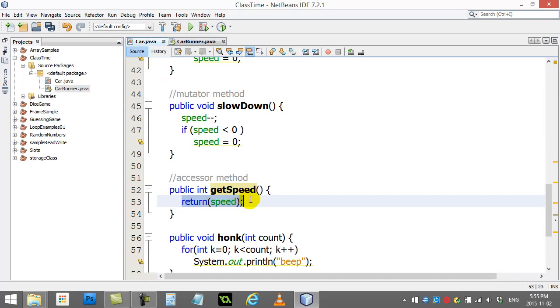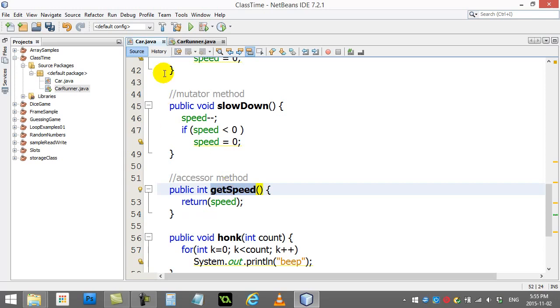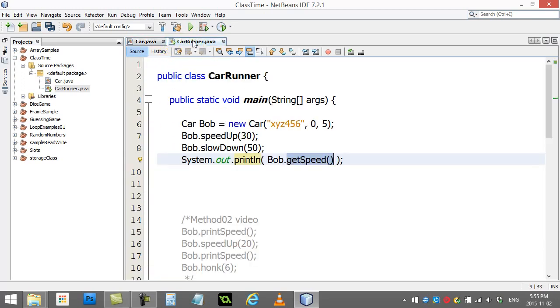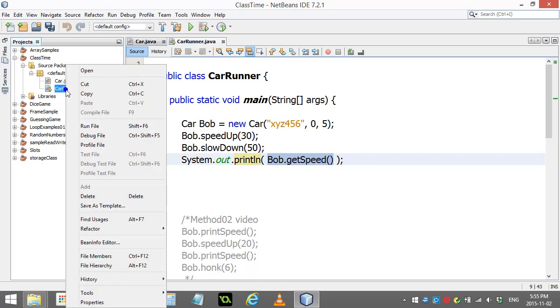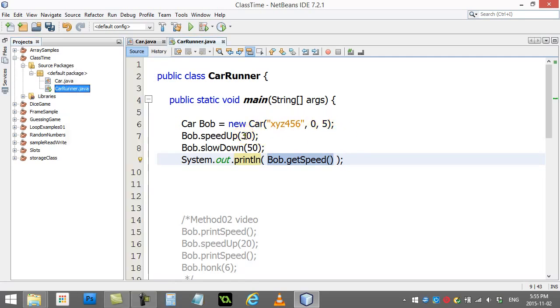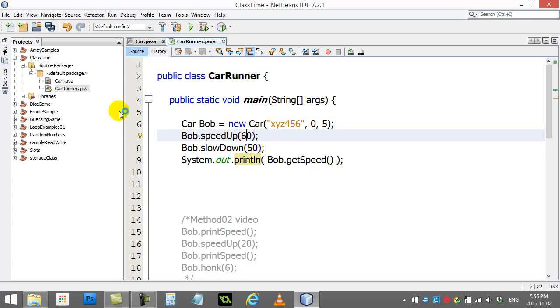getSpeed goes and runs and it returns the speed variable of the car that called this method. This method sends back an integer which means this here is an integer and you can do anything with this that you could normally do with an integer. One of the things you could do would be print it out. When I test this out, I know the speed of the car was 5, it went up 30. Let's make it go up 60, down 50, and then get the speed.